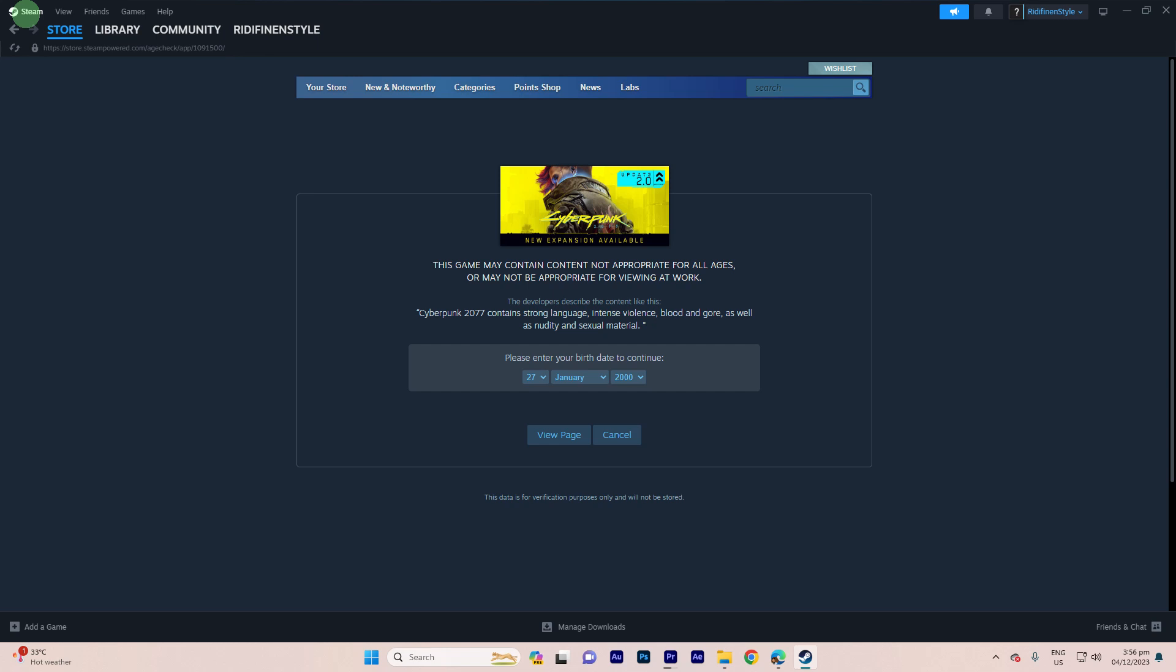Hi, welcome back to another quick guide. Today, I'll teach you how to turn off age restriction on Steam. It's literally an easy process, so make sure to watch until the end of the video to know how it's done.